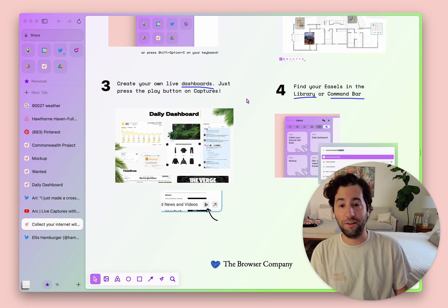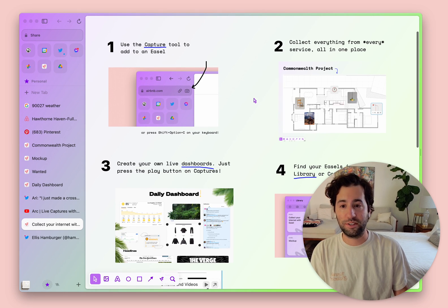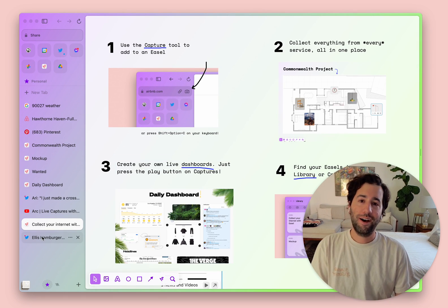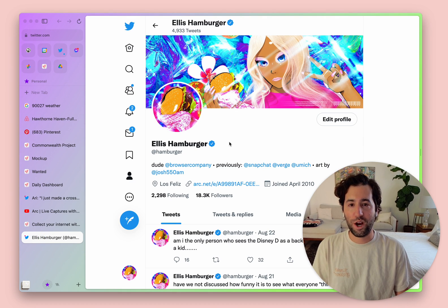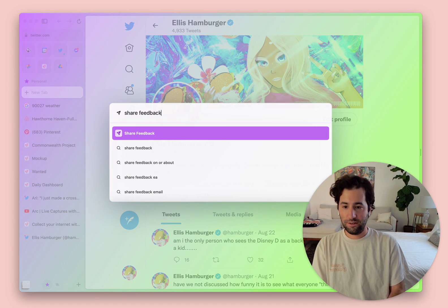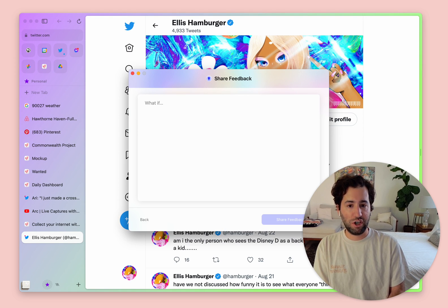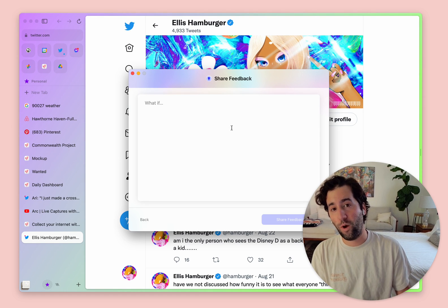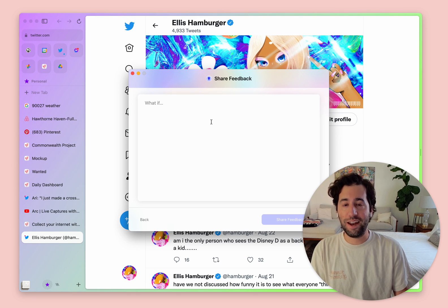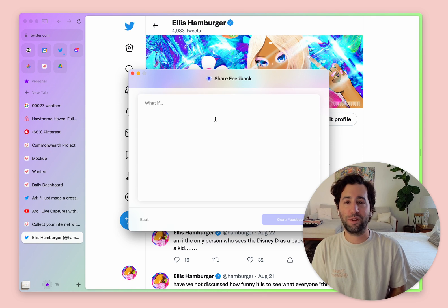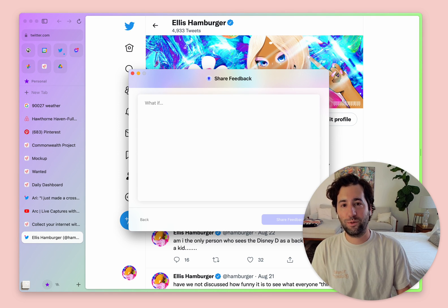I think that's it for today. I know this one was a bit of a doozy, but Easel is kind of one of our favorite things, so it seemed like it deserved a longer how-to. I'm Ellis — I'm at 'hamburger' on Twitter, you can always find me there. Leave comments below, and you can share feedback with the whole team by typing 'share feedback' into the command bar and we will get it. Hopefully this shed a little light on how Easel can make some sense of everything you're collecting online. Always feel free to tweet your Easels at us — we'd love to see them. See you next time!